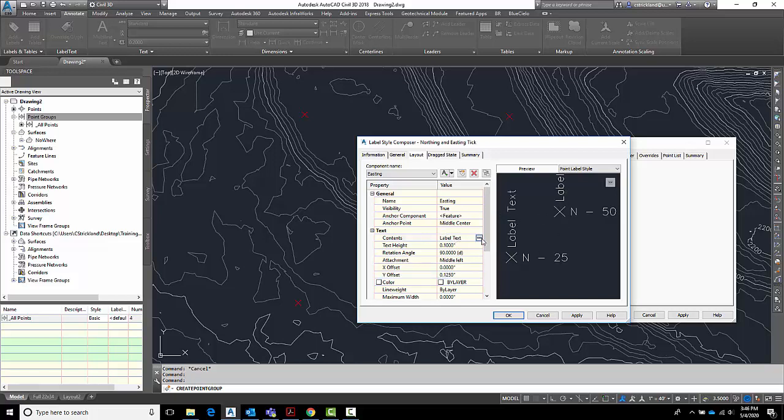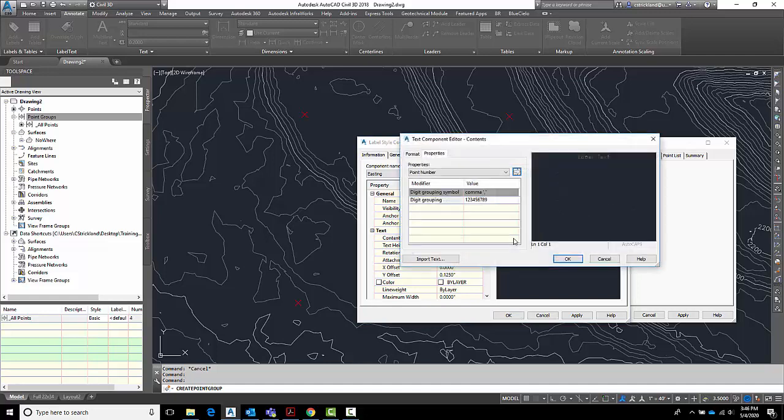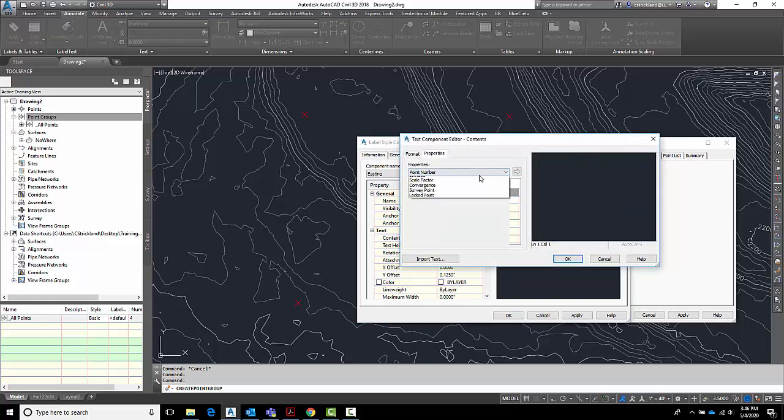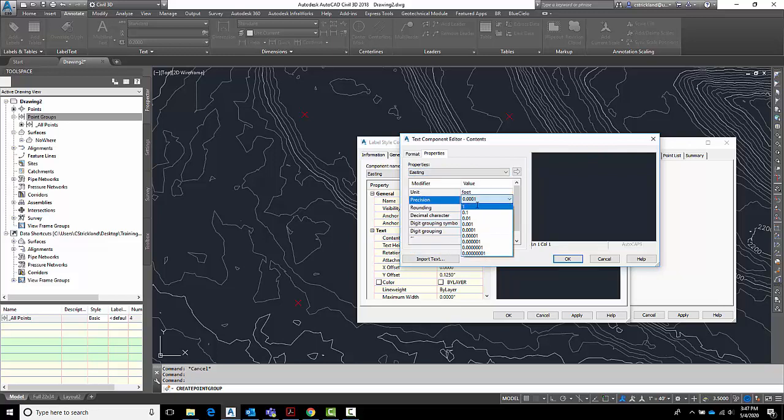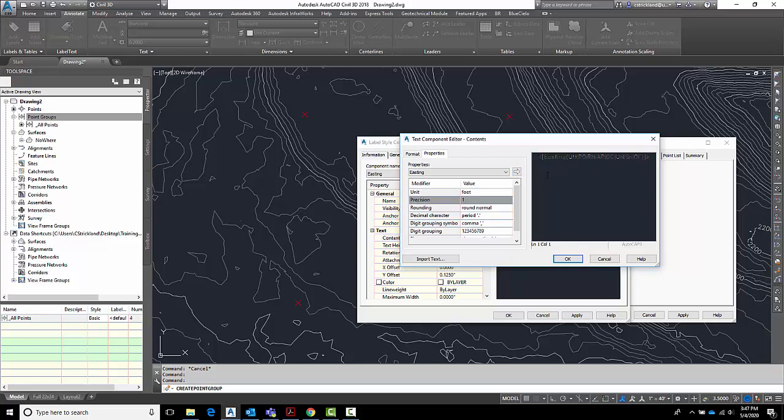If I go here and change its contents, I'm going to wipe out the word label text. I'm going to hunt down here for easting. I'm going to set its precision down to 1. Click the arrow to put it in there. And do the same thing I did on the previous one. Left arrow key.